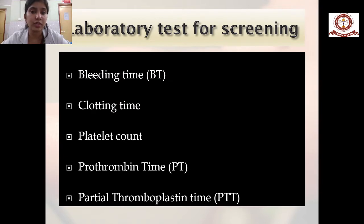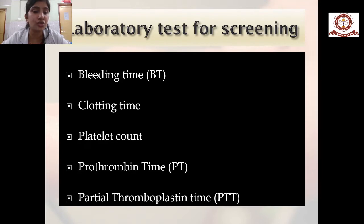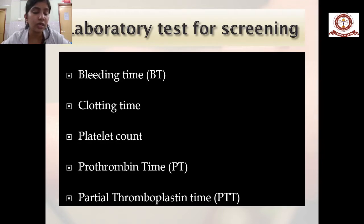Laboratory screening tests include bleeding time, clotting time, platelet count, prothrombin time, and partial thromboplastin time. Bleeding time ranges from 2 to 8 minutes and represents the time from injury to platelet plug formation. Clotting time ranges from 7 to 15 minutes. Platelet count is 1.5 to 4.5 lakhs, prothrombin time is 11 to 13.5 seconds, and partial thromboplastin time is 60 to 70 seconds.